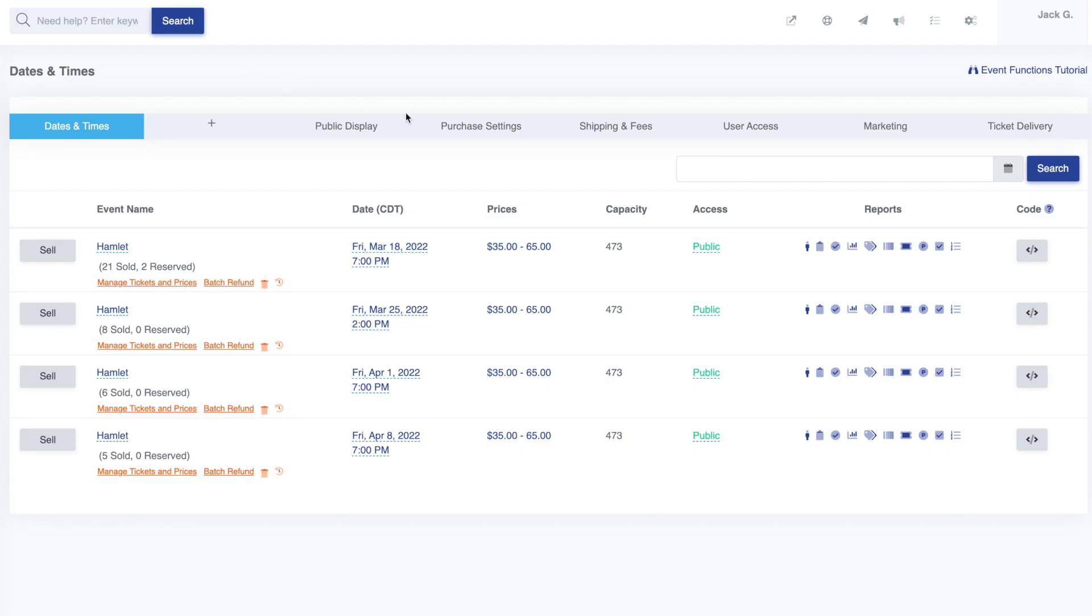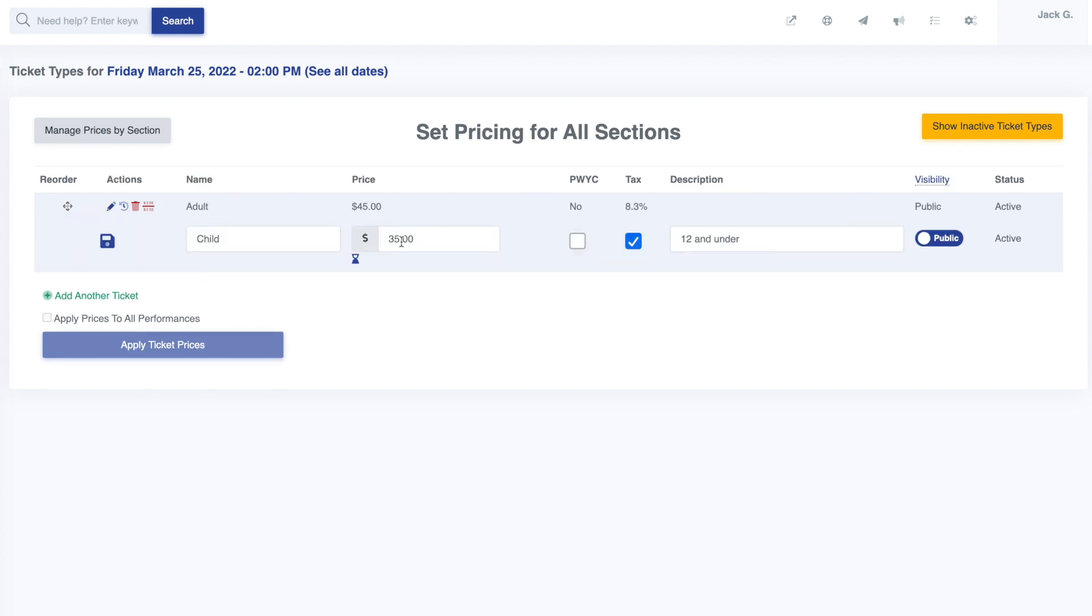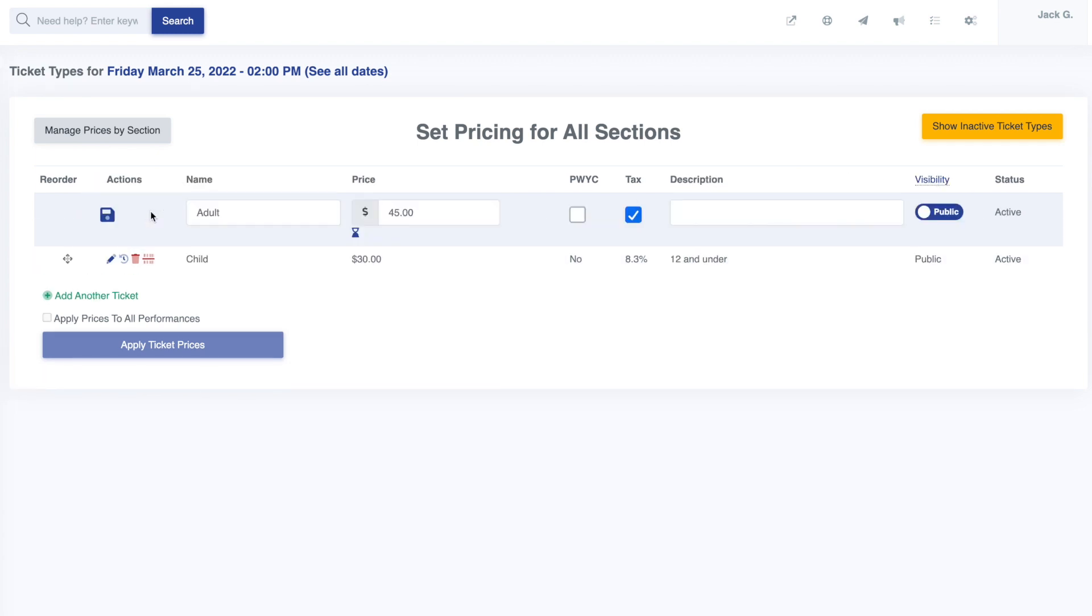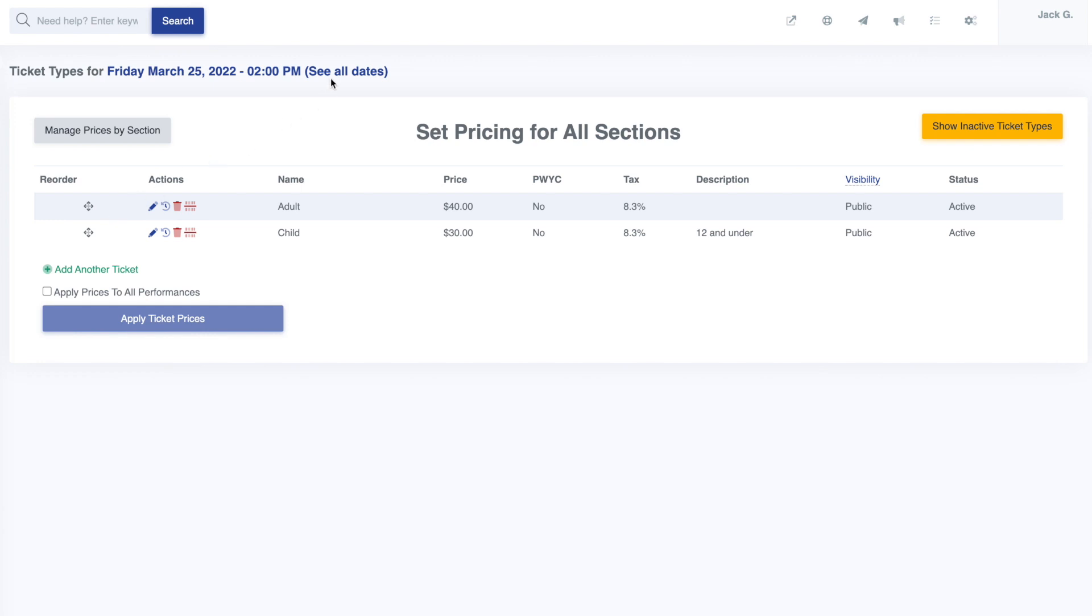Let's cover one last scenario for pricing. If your event has a matinee showing, that might mean we need separate pricing. Just select the matinee and alter the prices accordingly. Once you're done, return to the dates and times page.